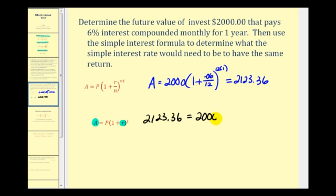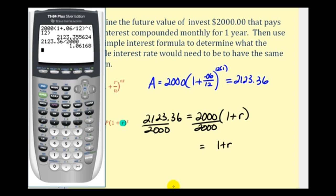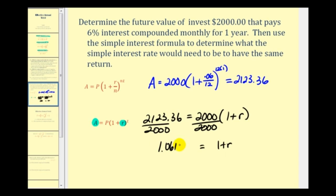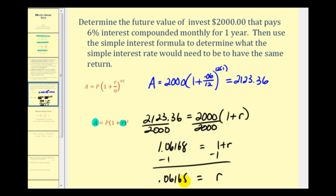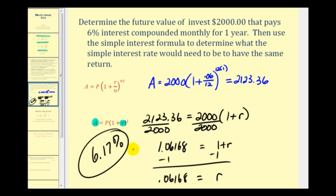The principal was $2,000, times the quantity one plus our interest rate — that's the effective annual yield — raised to the power of T, but T is equal to one. Solving for R, we divide both sides by 2,000, giving us 1.06168. Subtracting one from both sides, the simple interest rate with the same return is .06168, which converts to 6.17%. So 6% is the nominal interest rate, and 6.17% is the effective annual rate, or effective annual yield.